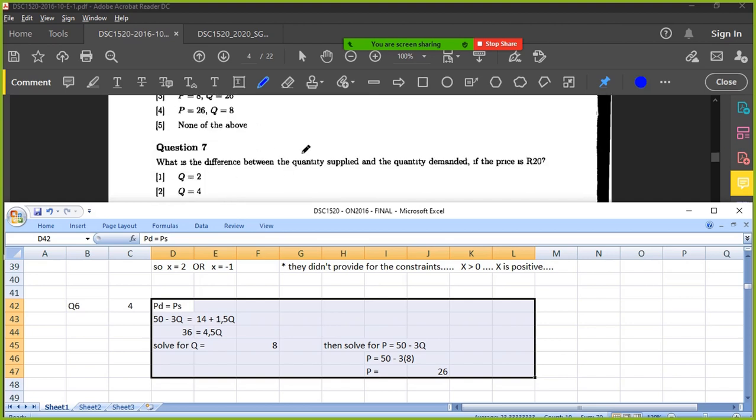Alright, number 7. Thoughts? What's the difference between quantity supplied and quantity demanded if the price is 20? What do you want to do? So you're probably gonna have to determine the equation.